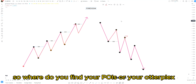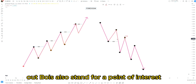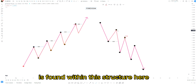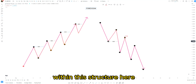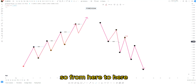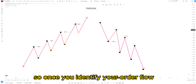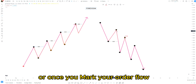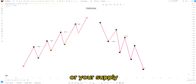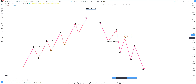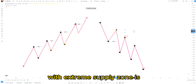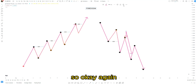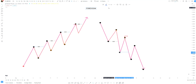So where do you find your POIs or your order blocks? Your order blocks and POIs — which also stand for point of interest — your supply zone is found within this structure here, before the break of these lows. From here to here is where you're going to be looking for your POI. So once you identify your order flow and price breaks the structure, you go ahead and mark your order block or supply zone or point of interest. It might be somewhere here, or sometimes all the way up here where the extreme supply zone is.